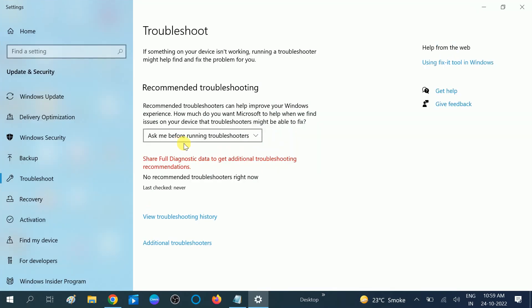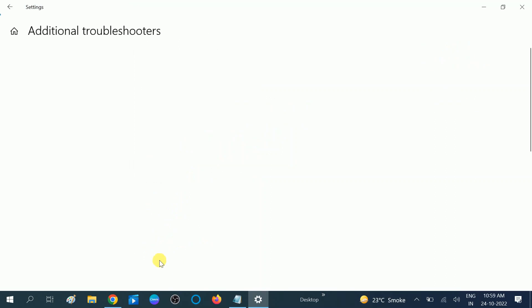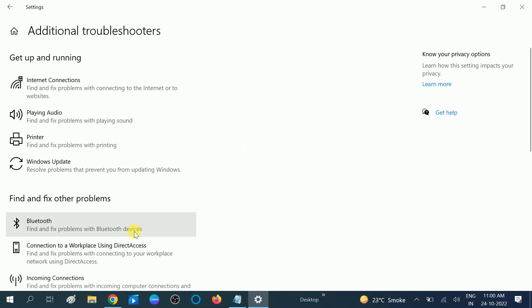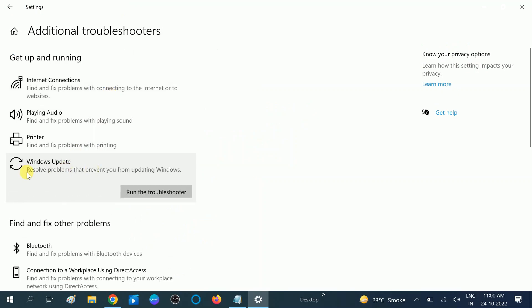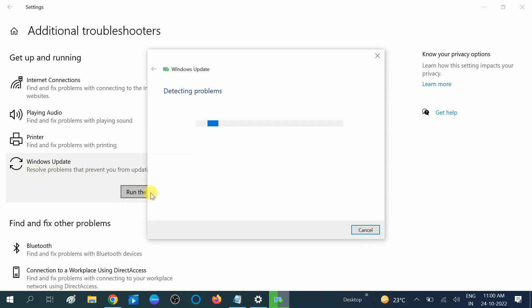Once you click on this page, you need to click on 'additional troubleshooter.' Click on this. Now Windows troubleshoot can fix many problems, so we are looking for Windows update. Since Windows update is not working on our Windows, you need to run it. Click on 'run the troubleshooter' and let it finish.